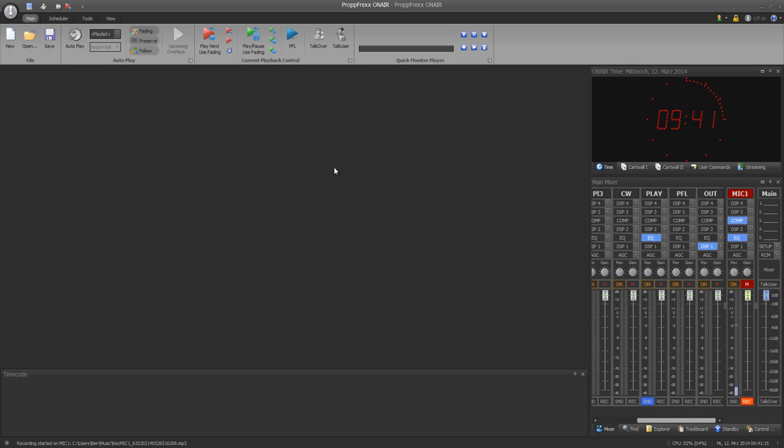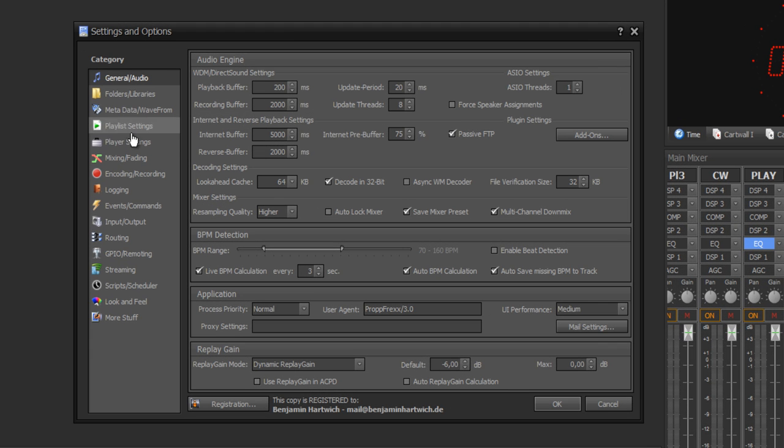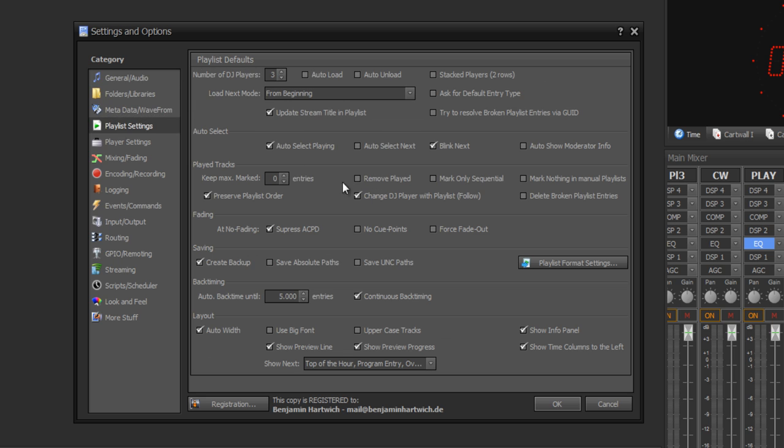Hi, today I will show you how you create a new playlist. First of all, all settings regarding playlists you'll find at settings and playlist settings.